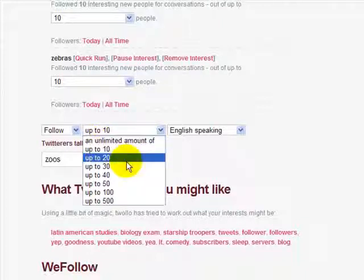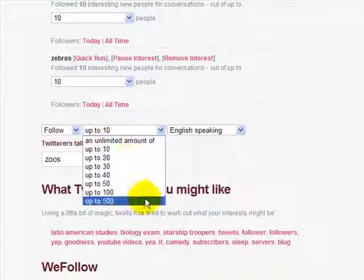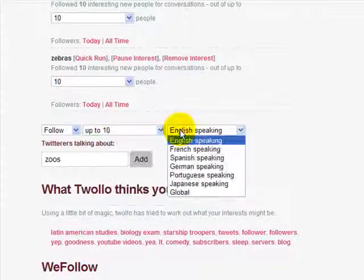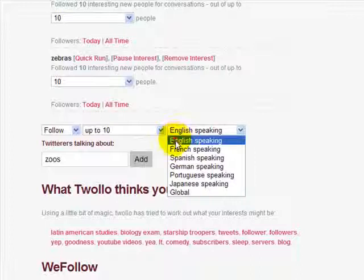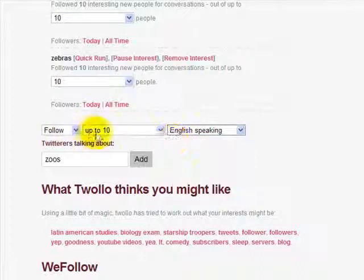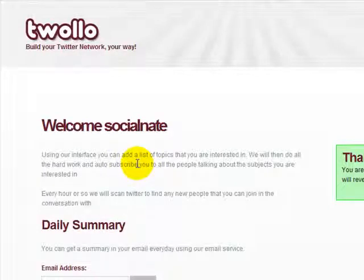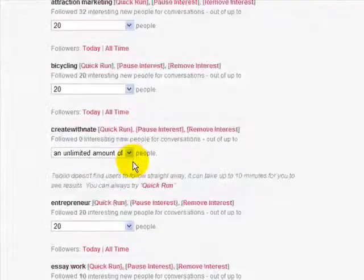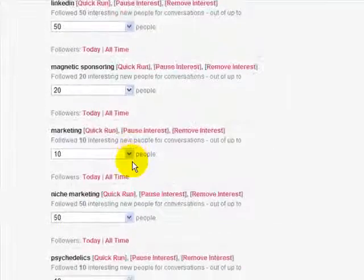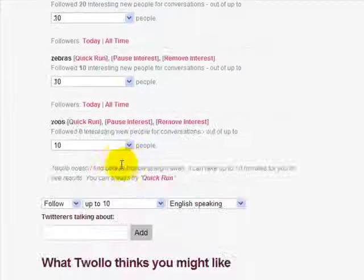Choose how many you want to follow: 10, 20, 50, 100, or unlimited, and choose the type of language they speak. For this example, I'm just going to keep it at English and at 10. All you have to do is hit Add and that's it. Tiwolo has added zoos to your interests and will scan Twitter every hour on the hour and basically follow anybody tweeting with the word zoos in their tweets.